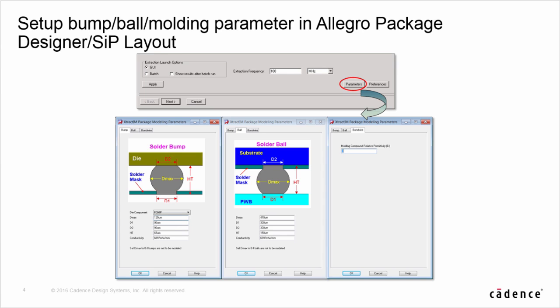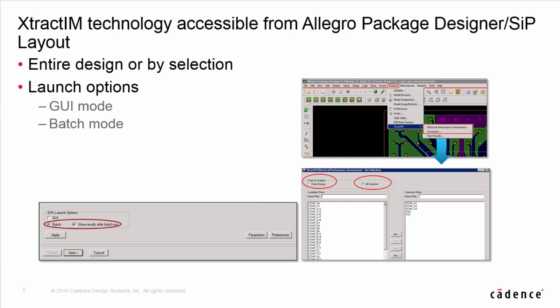In APD, layout designer can input those profiles, and the setting is a one-time effort. In this integration flow, layout designer can access E-Track IM either in GUI or batch mode. In early design stage, designer can select only critical nets to perform EPA analysis for best performance. In the final design stage, designer can run the whole package design EPA analysis.